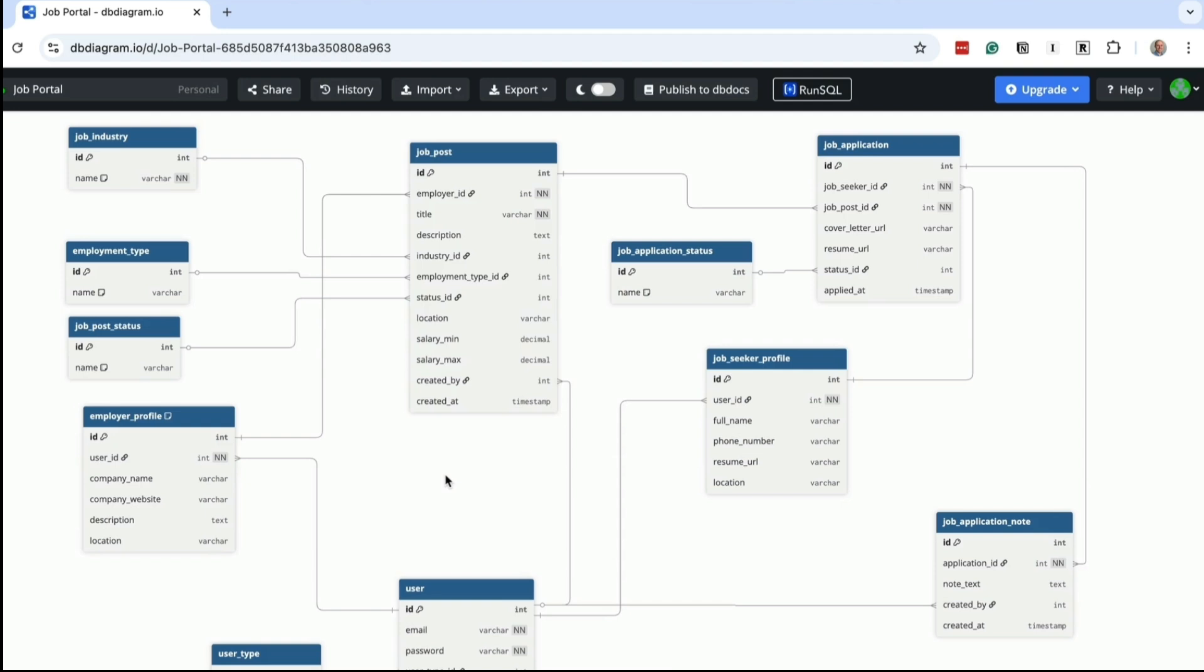So here's our complete real-world database design for a job portal. We started with the requirements, then broke them down into users and profiles, jobs and industries, applications and notes, and several statuses. You can take this structure, adapt it to your own project and expand it as needed.